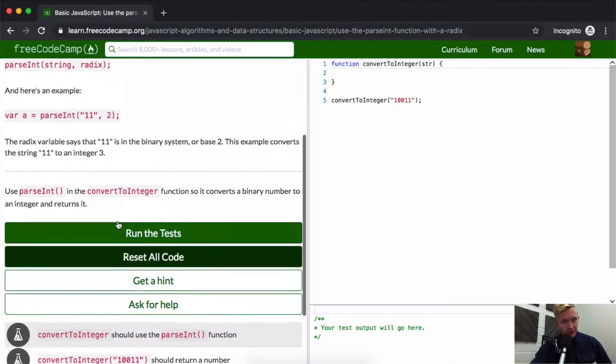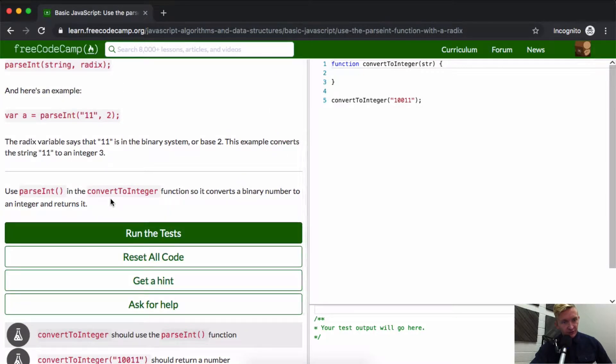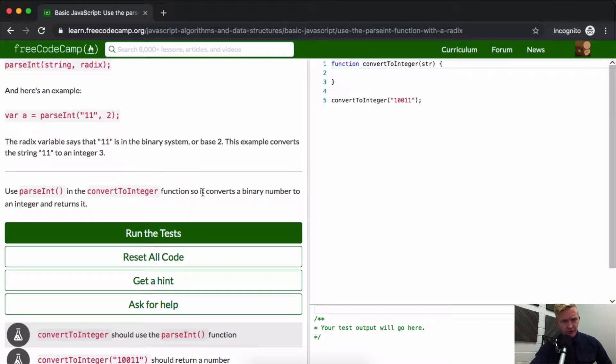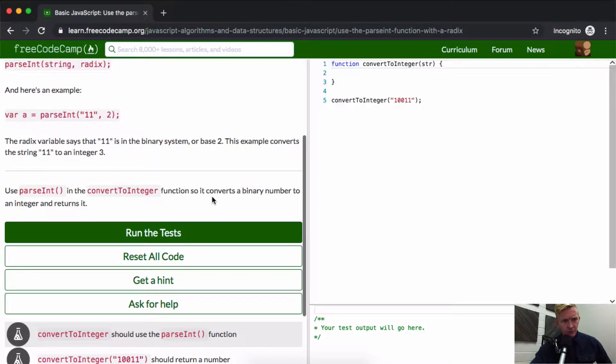Use parseInt in the convertToInteger function so it converts a binary number to an integer and returns it.